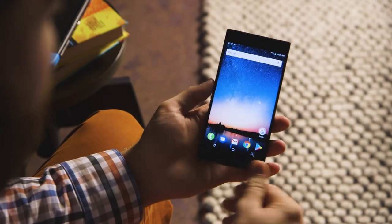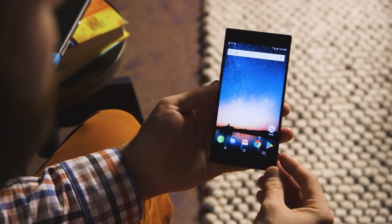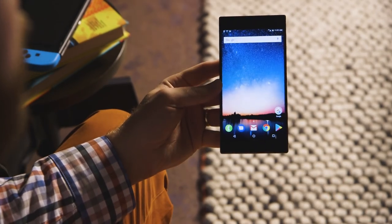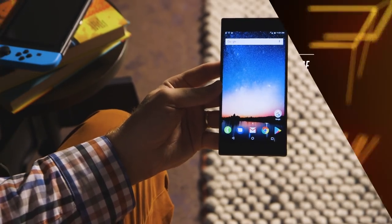For more on the Razer phone and everything else, be sure to check out theverge.com and youtube.com slash theverge.